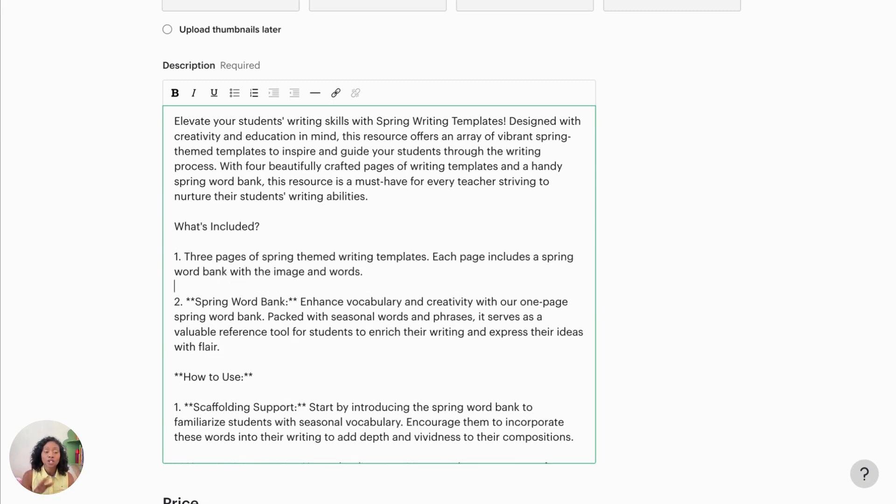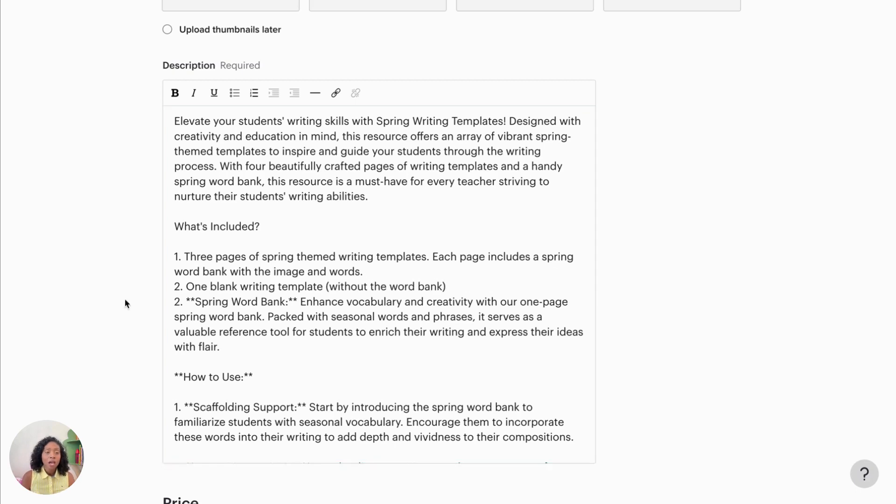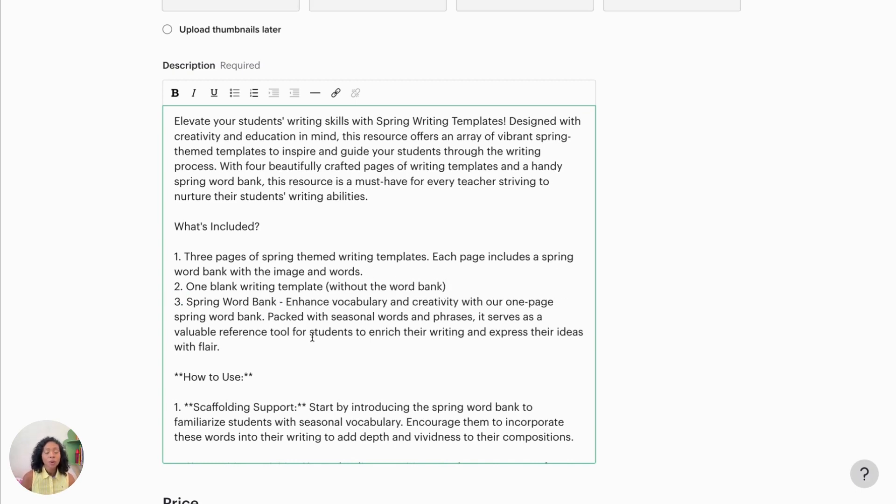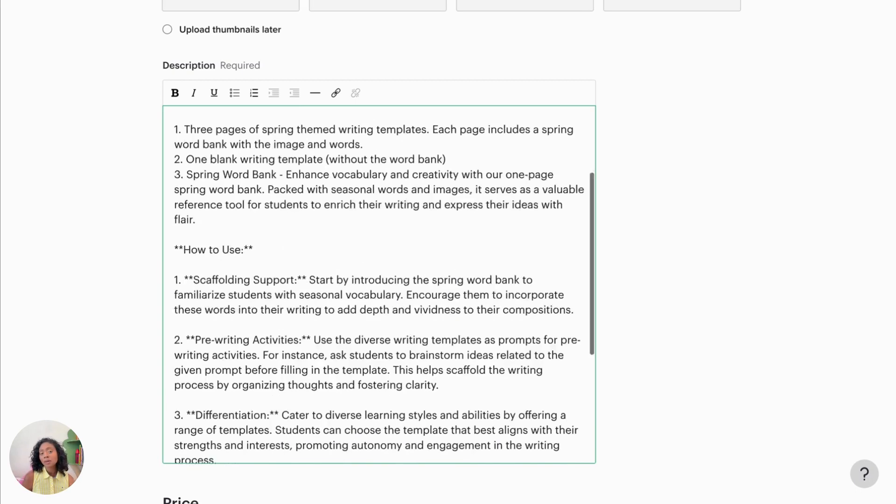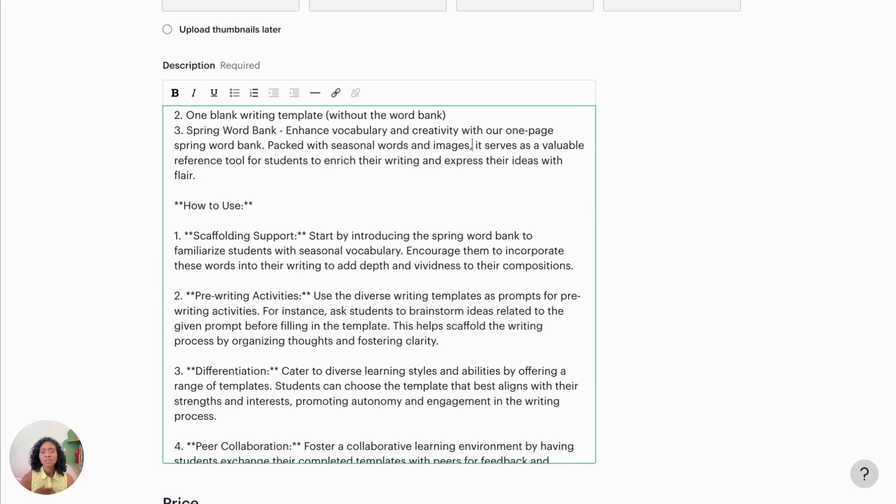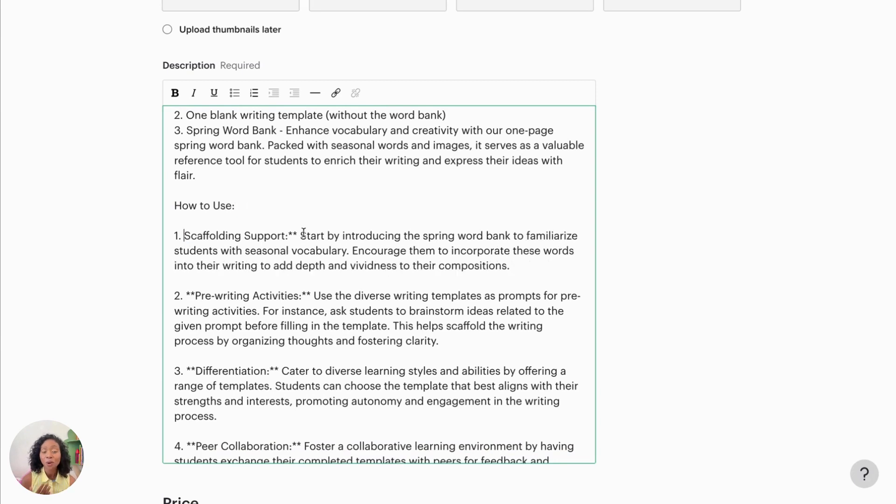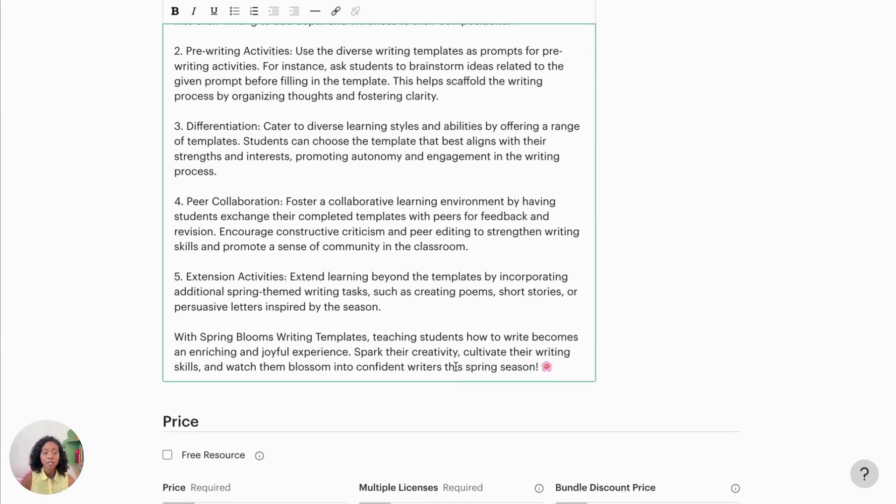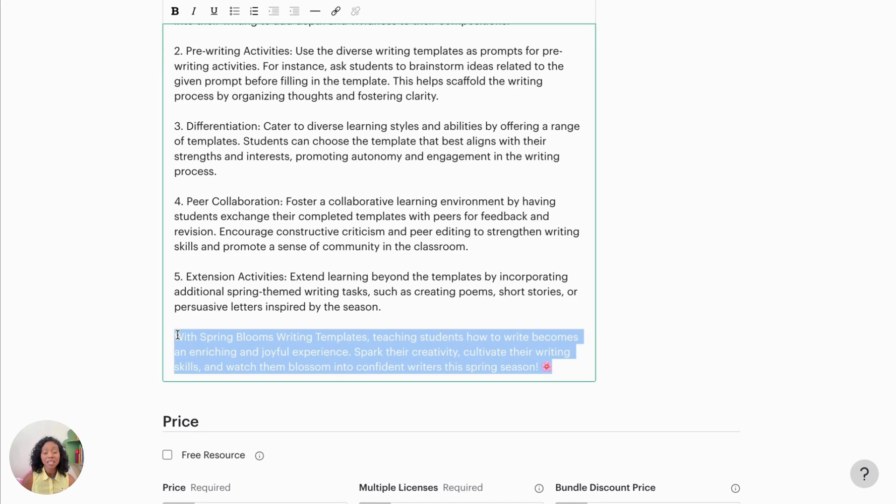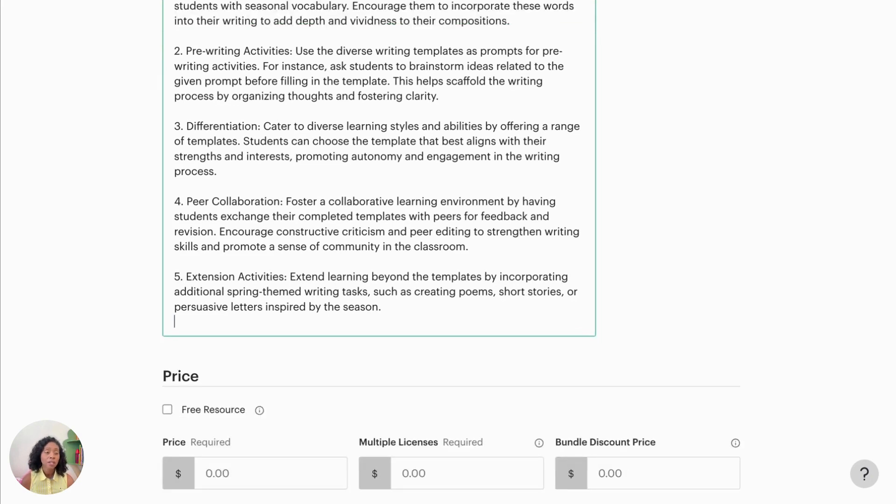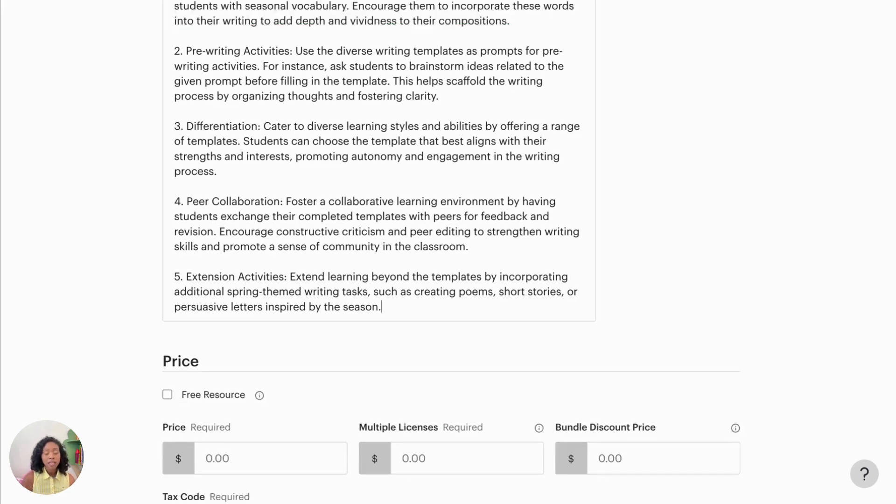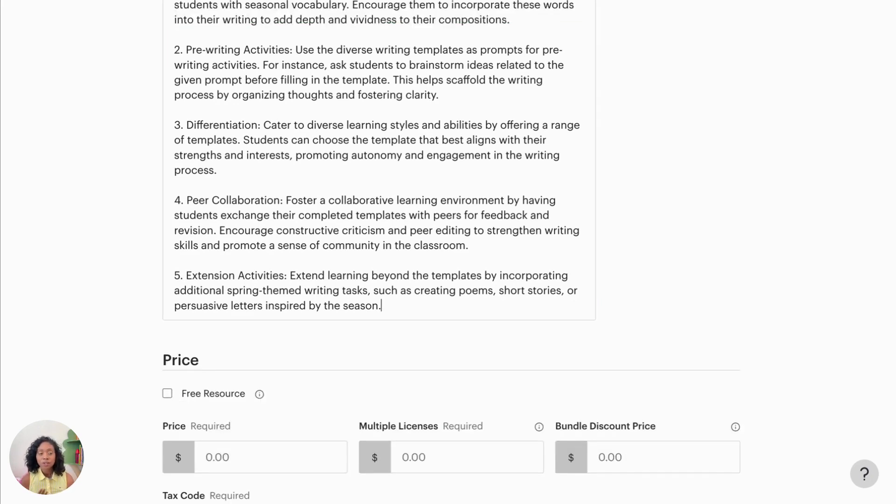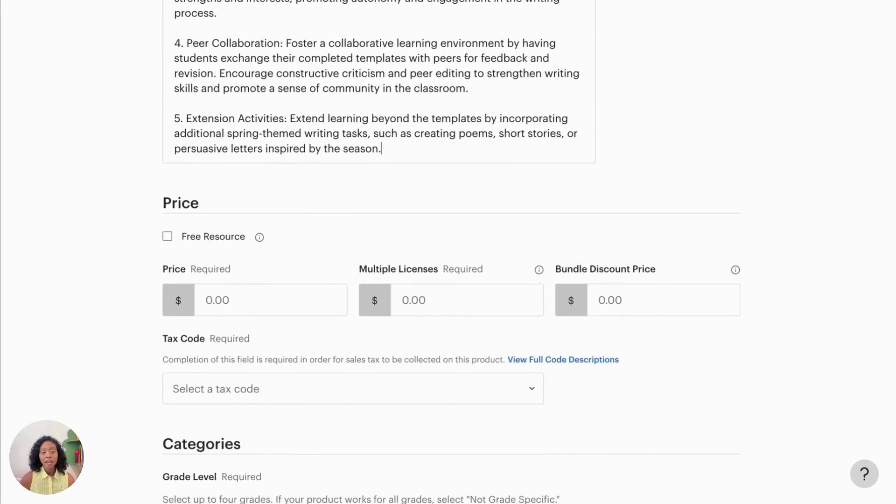So whatever you want to put in there, it will create a description for you. So I always recommend just obviously going through what ChatGPT presented to you and then making it your own and taking out things that you don't need and adding things that you want to include in there.